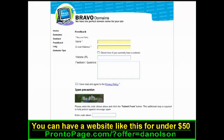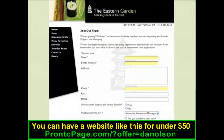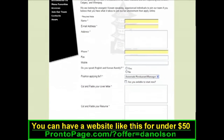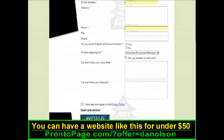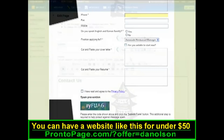With a feedback form, you can easily collect information from your customers. You can also use it as a contact form instead of listing your email address directly on your website.